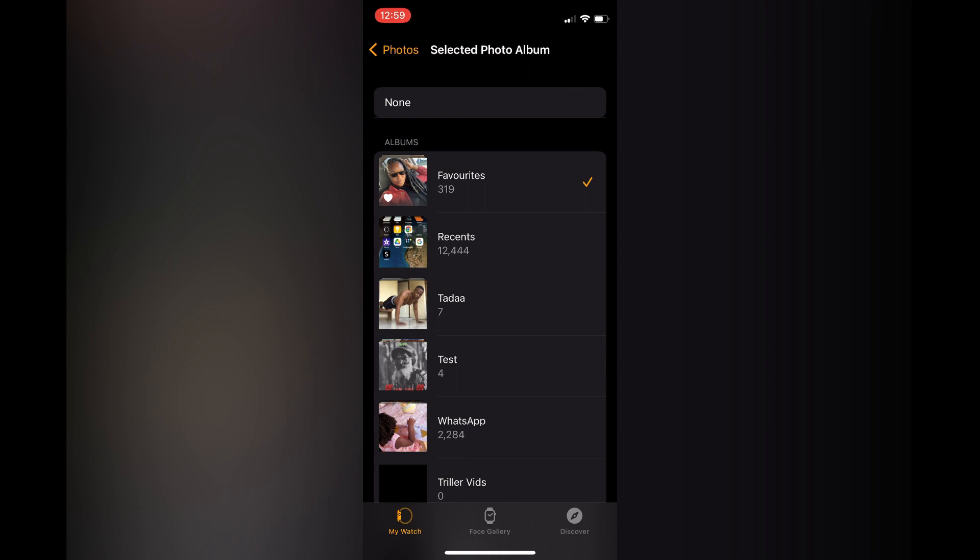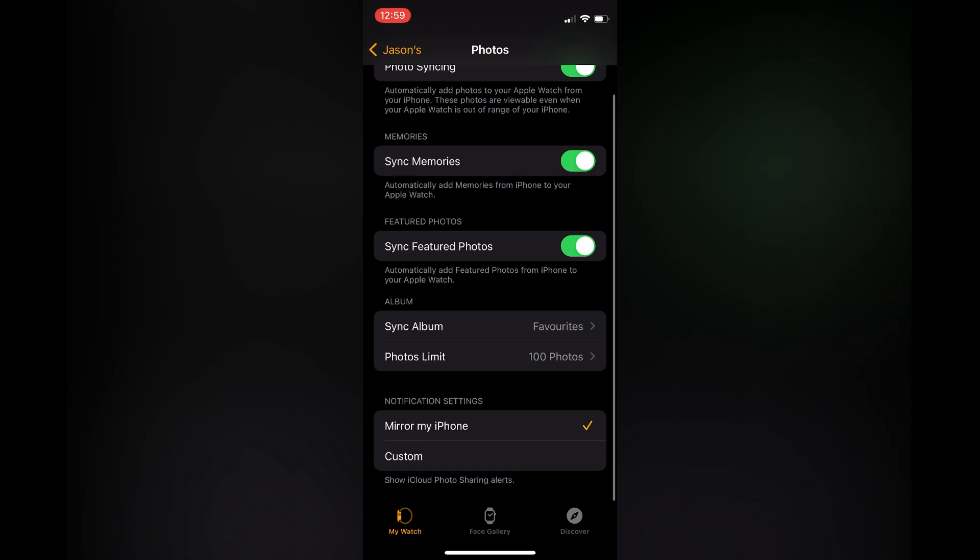You can select Recents, and by selecting Recents, which would be the second option from the top on my page, you'll be able to see photos as soon as you have taken them on your iPhone.